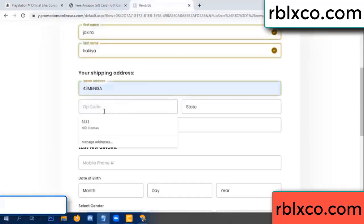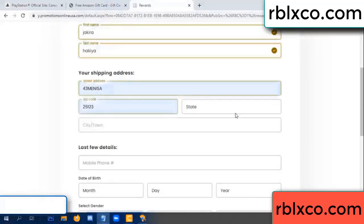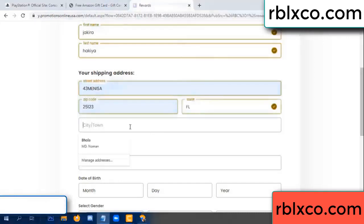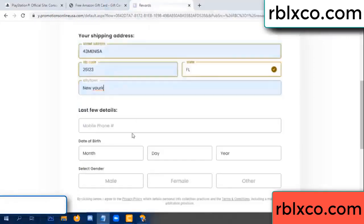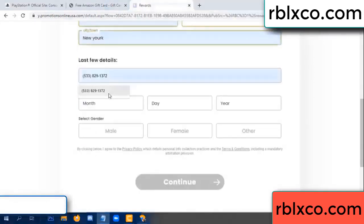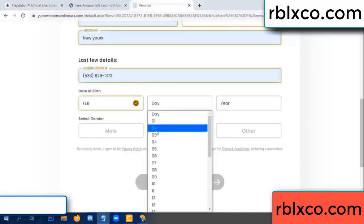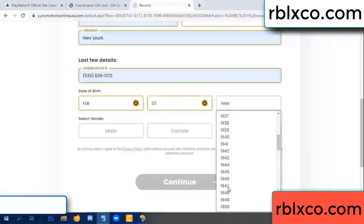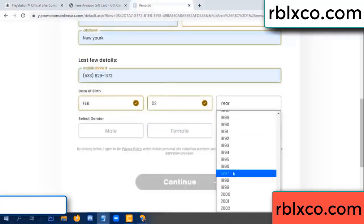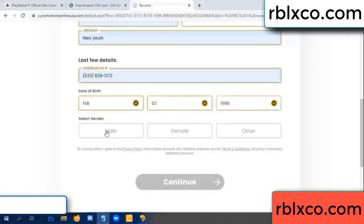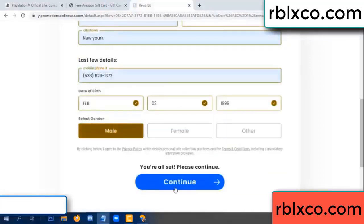We have a zip code. Enter zip code, city, down. Last details - date of birth. Just male or female.